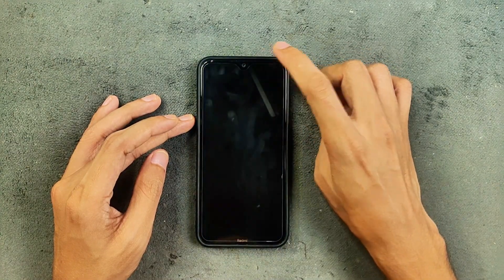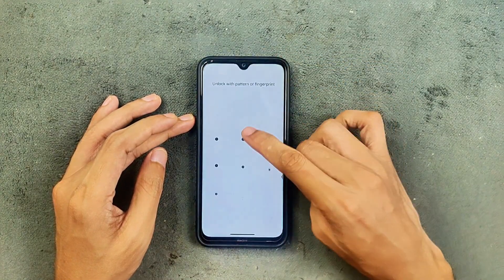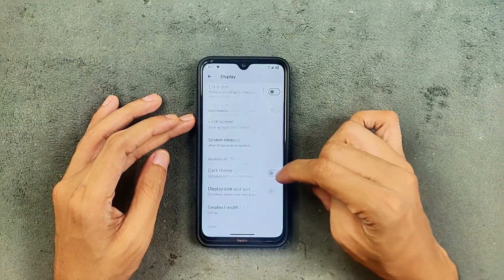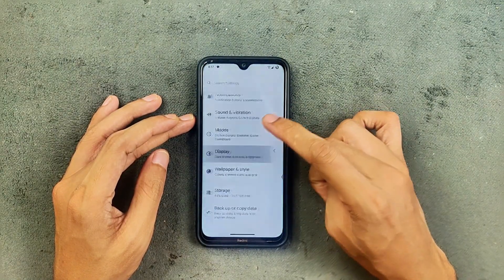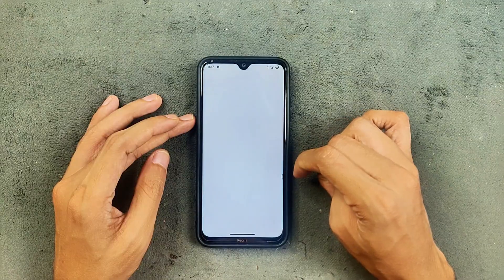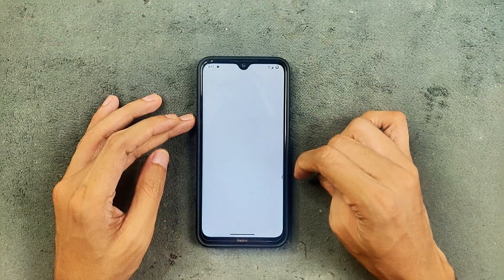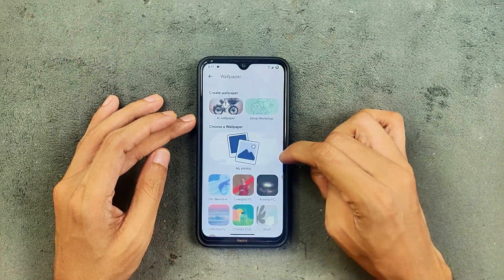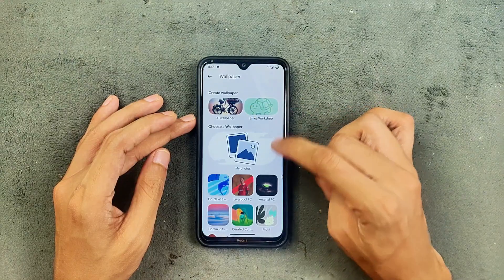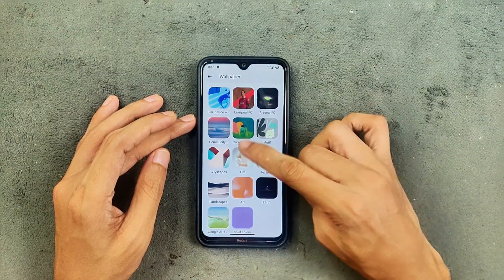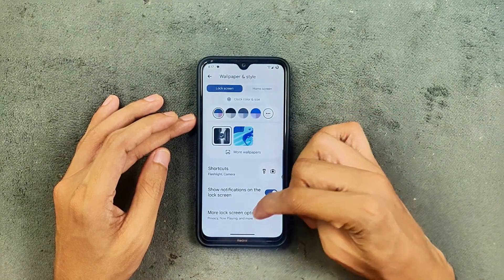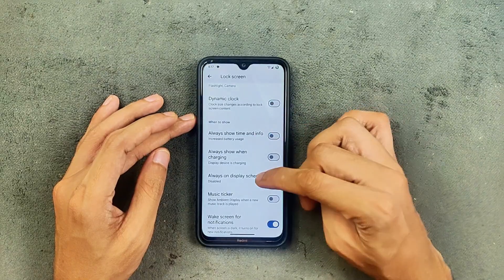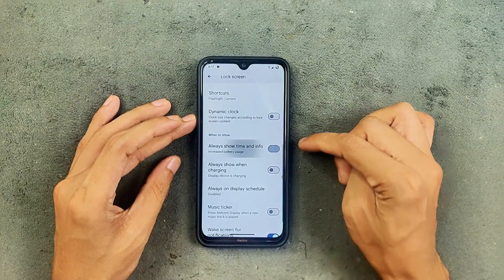In the display section, we are still getting the same options — nothing new. You can double tap to turn off the display and also turn it on, which is still working. Adaptive brightness and everything is working well with no issues. In wallpaper and style, we are still getting the same options, including AI wallpapers and emoji wallpapers.